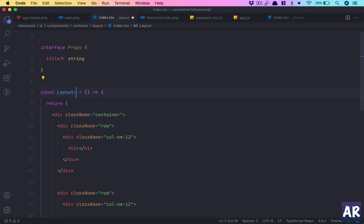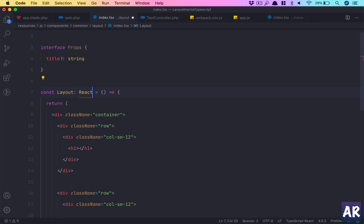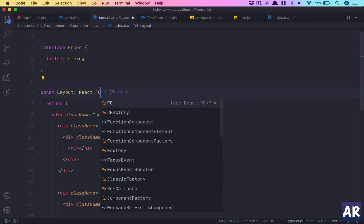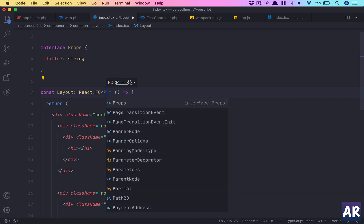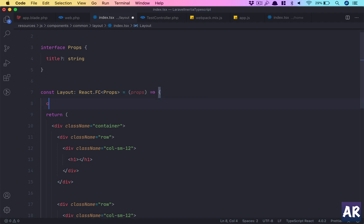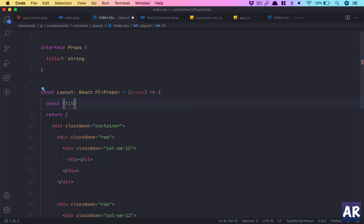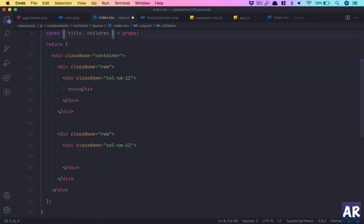Once we do this, we need to define the component type. We'll do React.FC and pass the props. So I can do props in here, and then I'll destructure certain variables from the props.